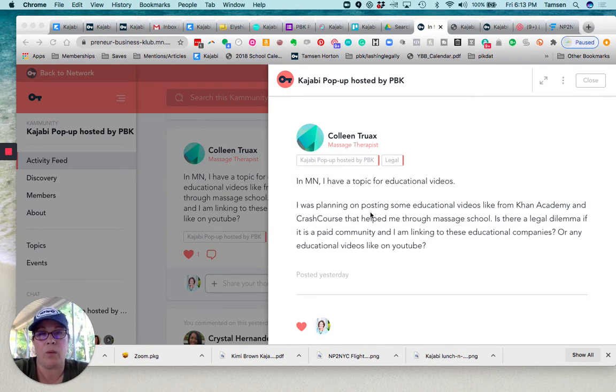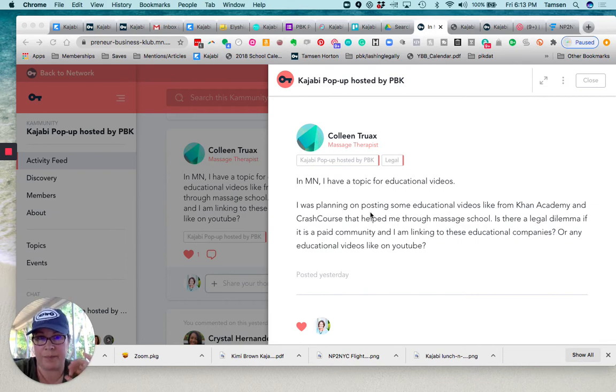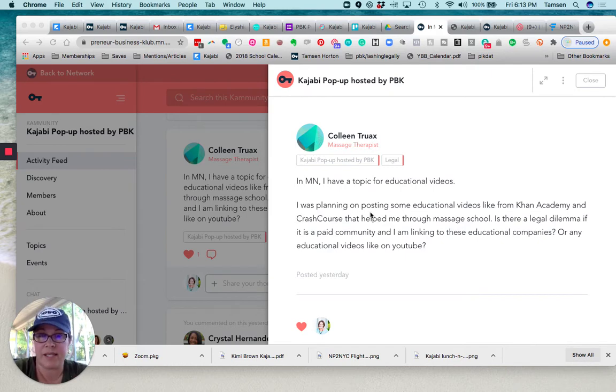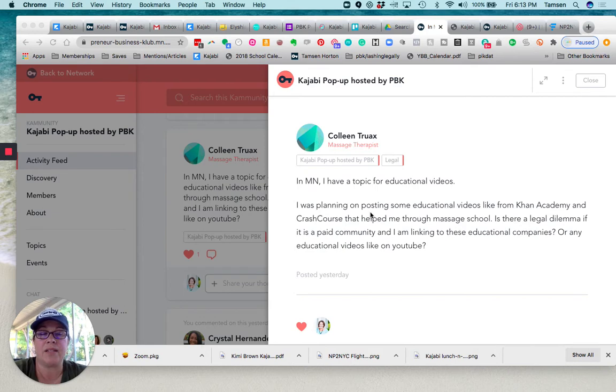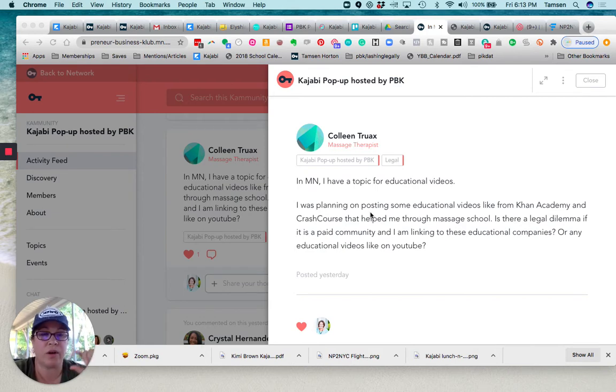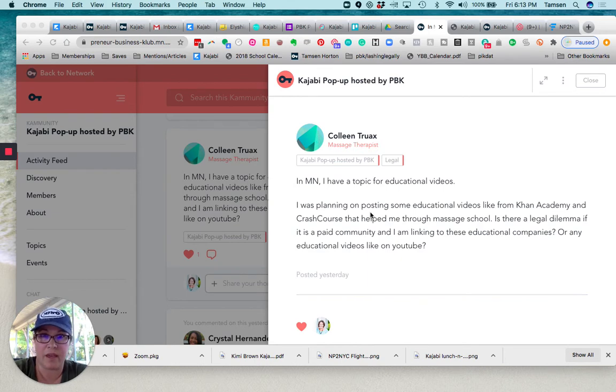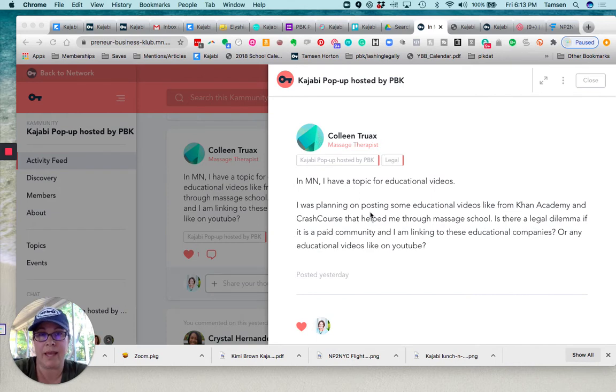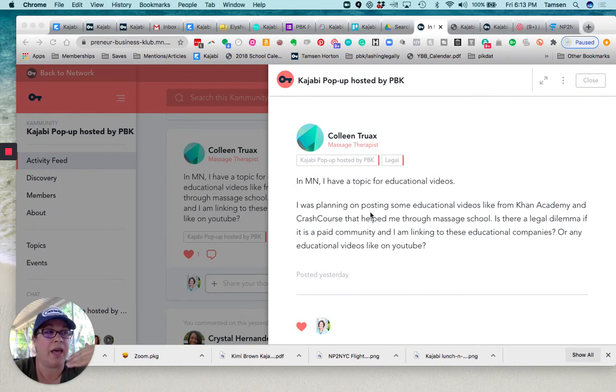What you can always do is search YouTube community guidelines for the most current terms and policies. But as long as you're not passing the video off as your own, you're taking the share link from a public video, putting it like, hey, I found this video really helpful and you're sharing it, that is totally fine.